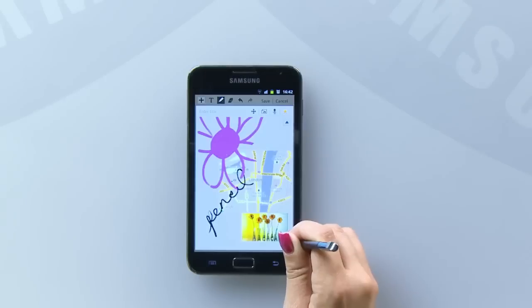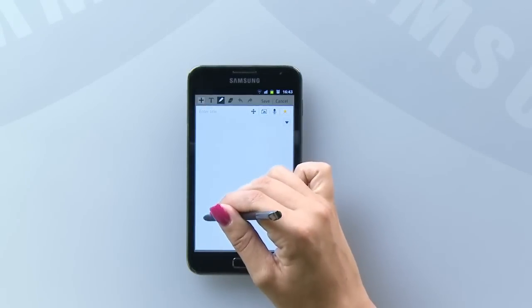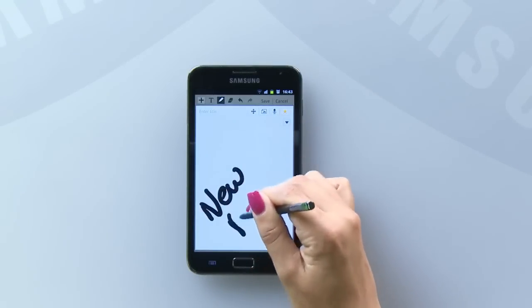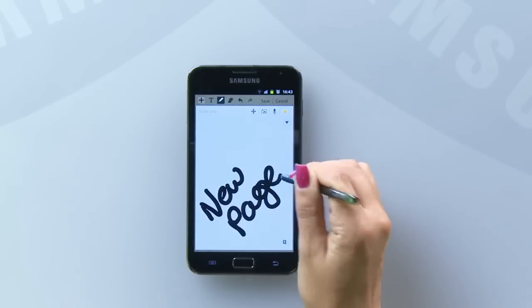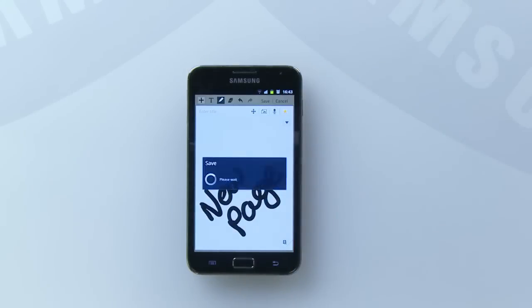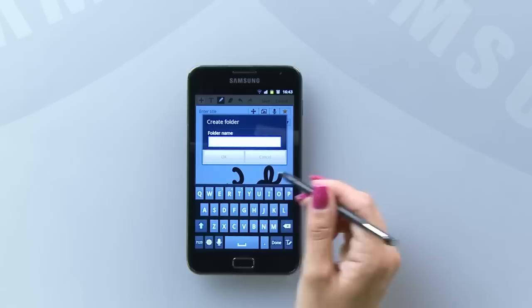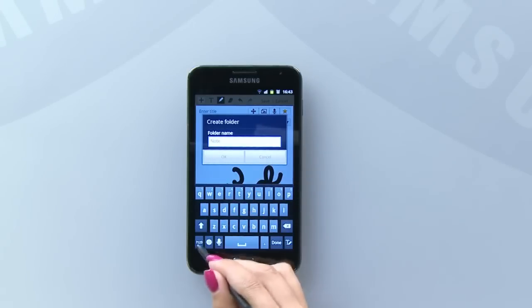If you run out of space on your memo, you can add a new page by selecting the plus icon. S-MEMO is intuitive and automatically keeps all your memos in a new folder so that you can keep them nice and organised.